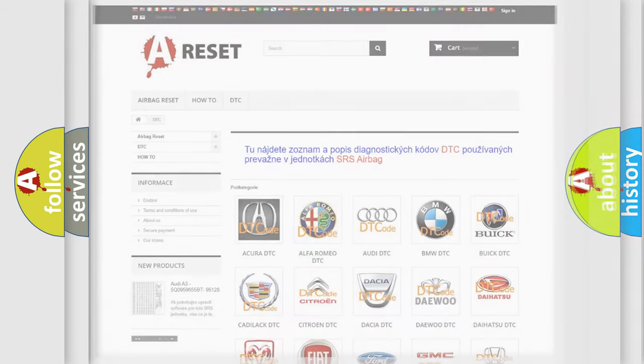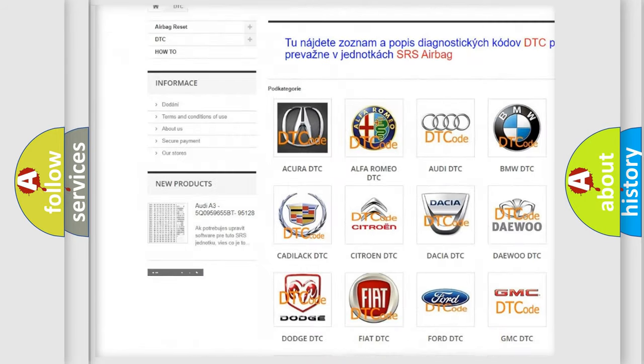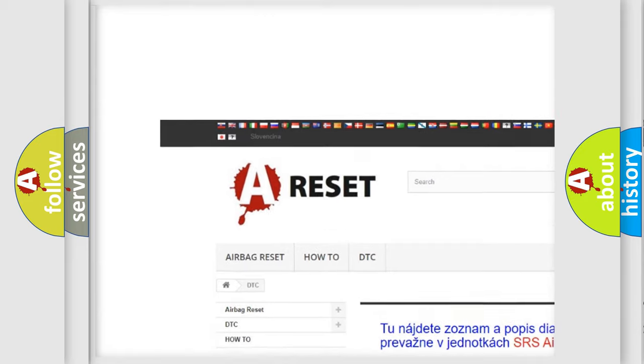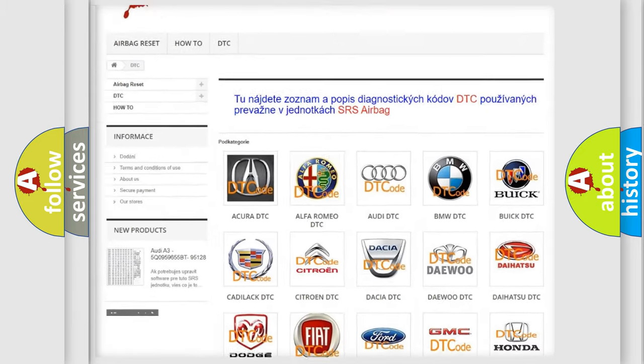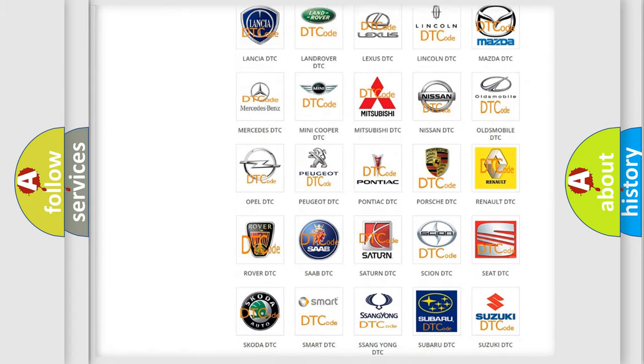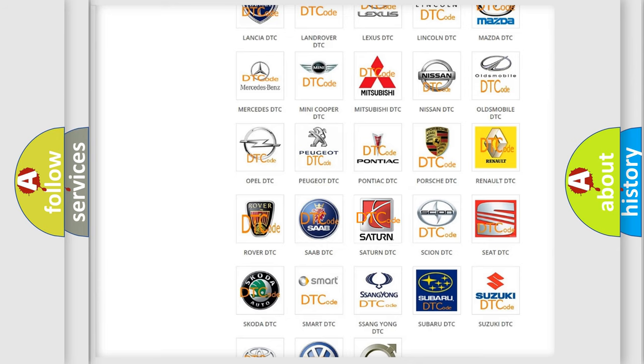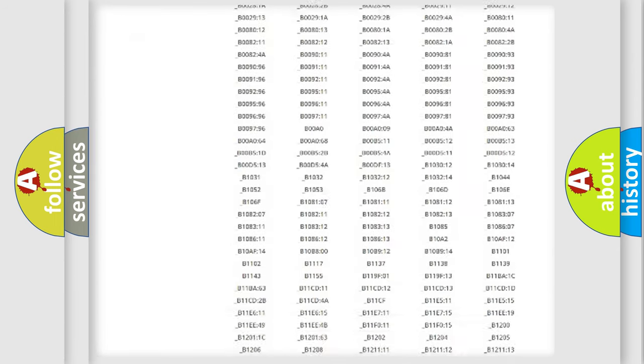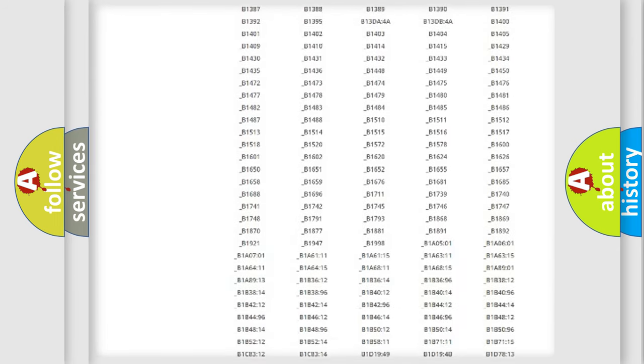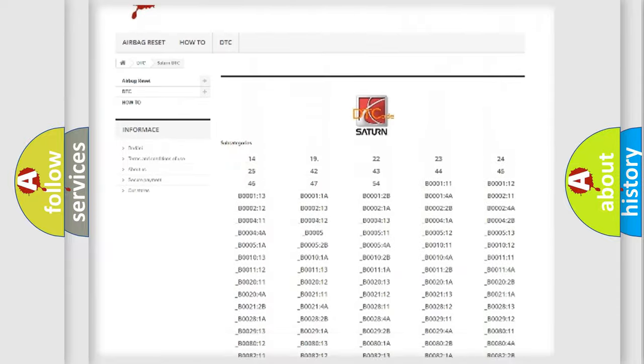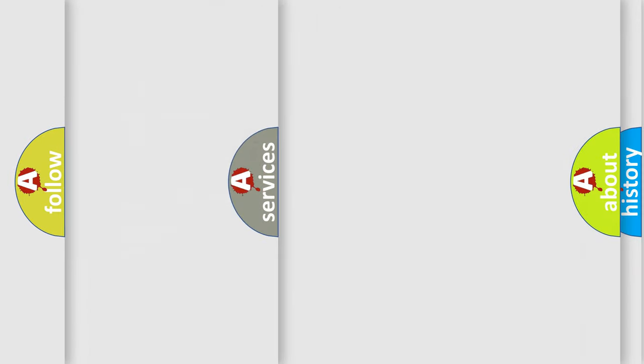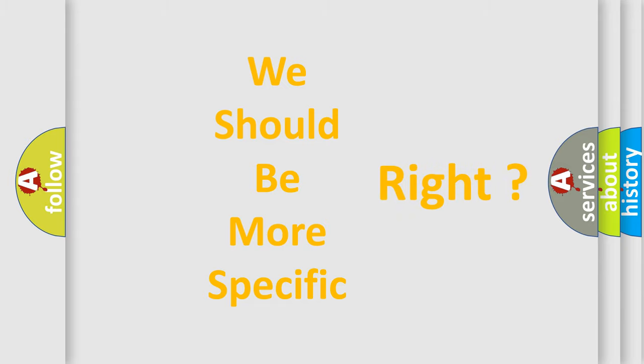Our website airbagreset.sk produces useful videos for you. You do not have to go through the OBD2 protocol anymore to know how to troubleshoot any car breakdown. You will find all the diagnostic codes that can be diagnosed in Saturn vehicles, and also many other useful things. The following demonstration will help you look into the world of software for car control units.